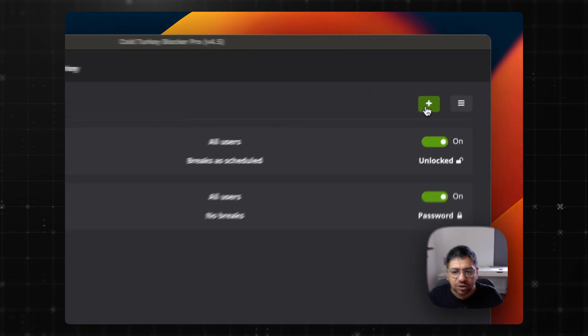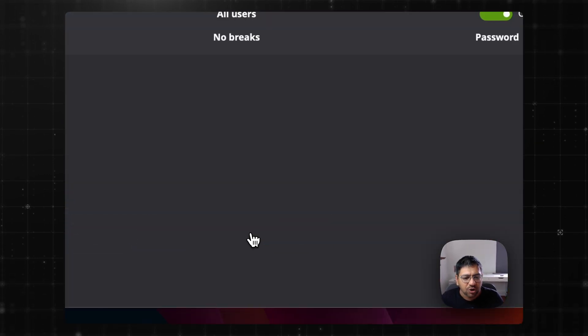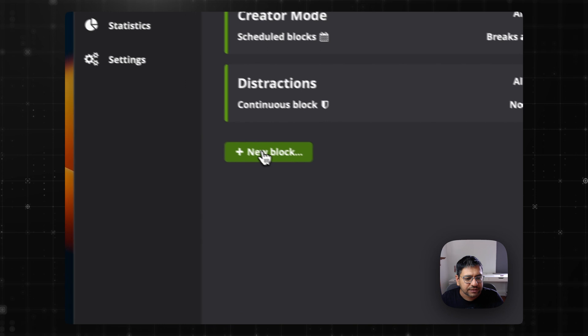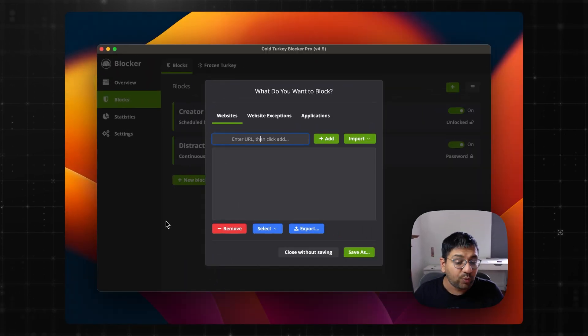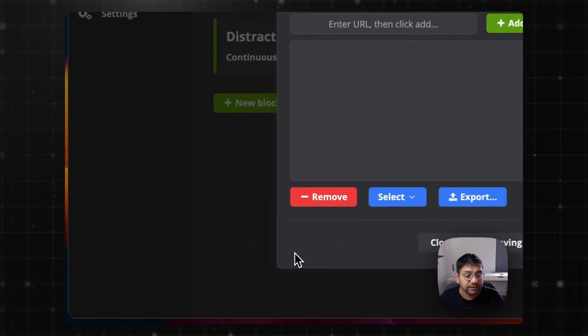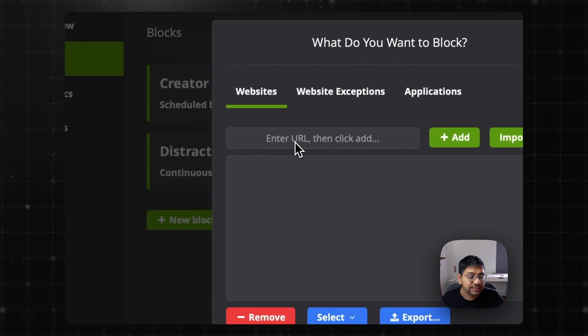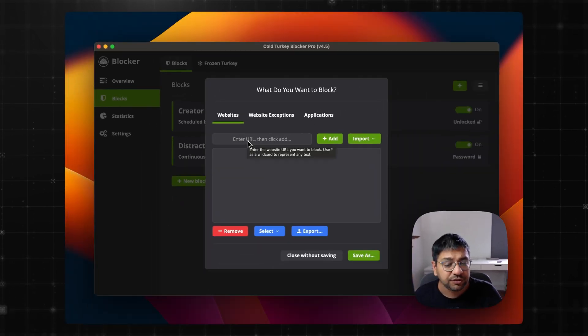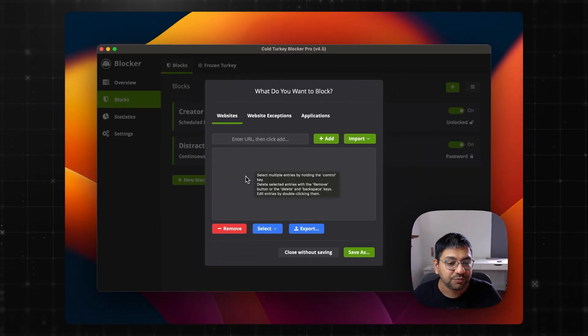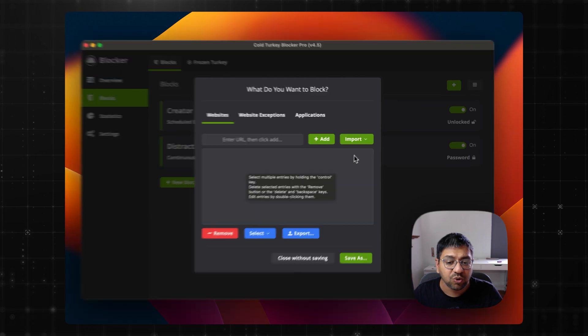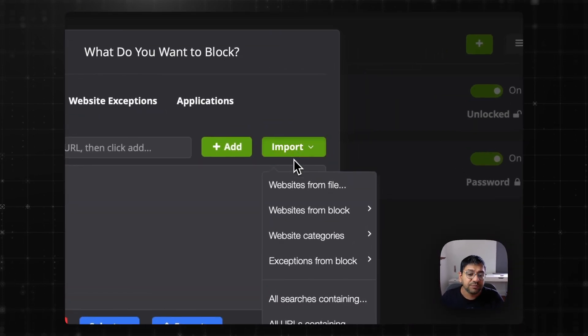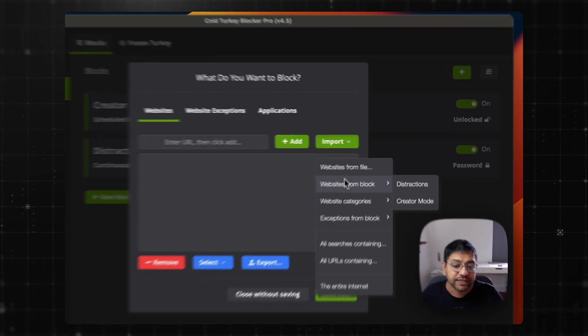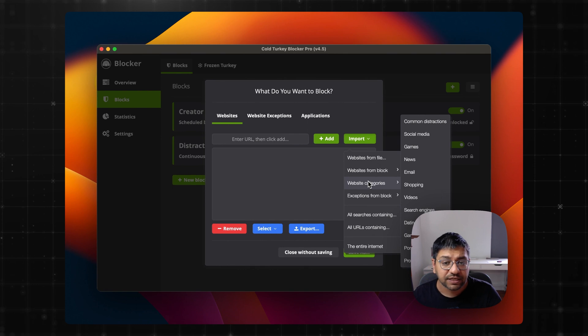I believe you can create as many blocks as you want. Simply click here on the plus icon or there is this button for new block. When you click on the new block, there is this window where you can start entering the URLs that you want to block, the websites.